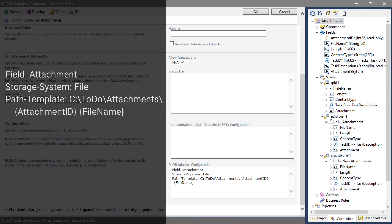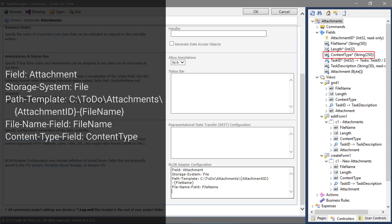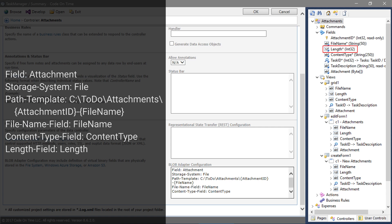By default, the Blob Adapter will expect fields named Attachment File Name, Attachment Content Type, and Attachment Length. We will need to override these default field names. Set the File Name Field property to File Name. Content Type Field will be set to Content Type. Set Length Field to Length.